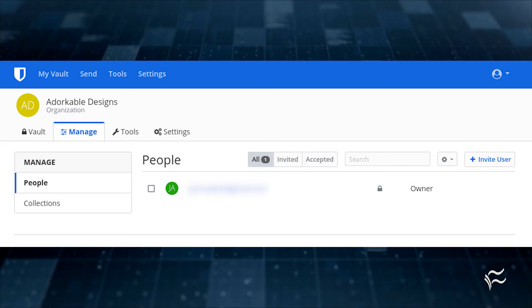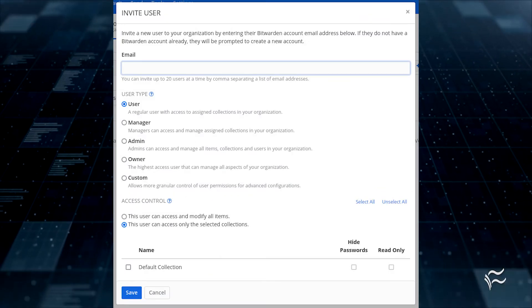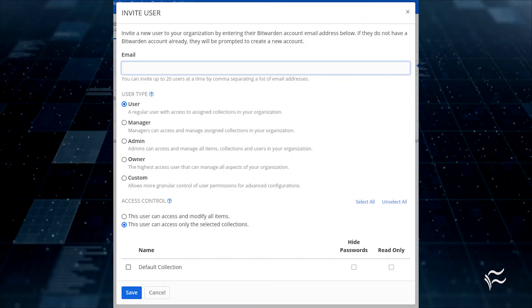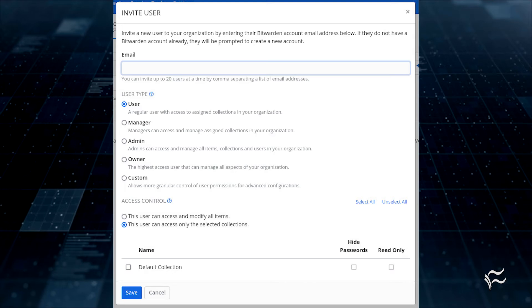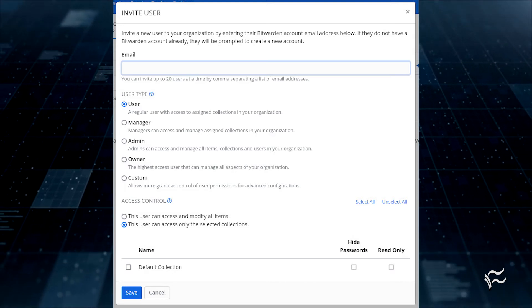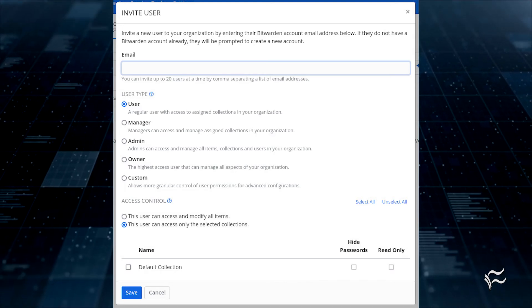Click Invite User and, in the resulting window, type the user's email address, select the type of user, set the access control, select the collection, and click Save.